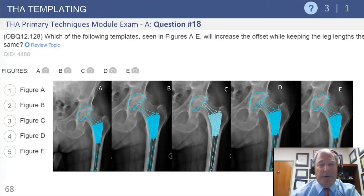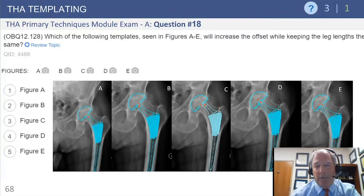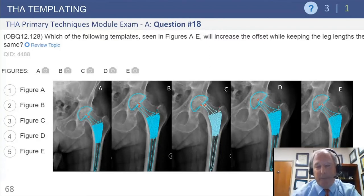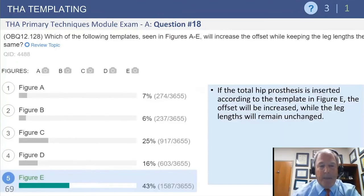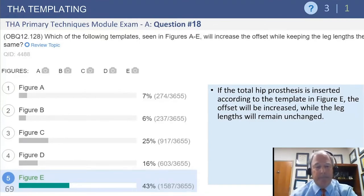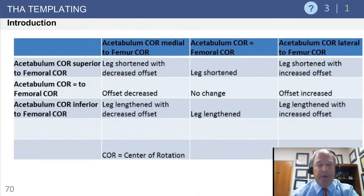For question number 18, they ask which figure will increase the offset of the leg while keeping leg length the same. Looking through the options, E would keep the leg length the same, and as you reduce the femur into the acetabulum it would increase the offset of the construct. So E would be the correct answer, and most participants got that right.